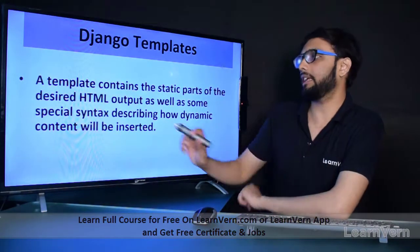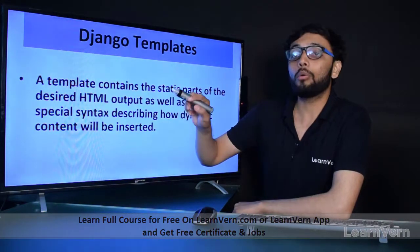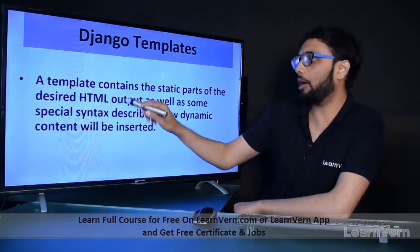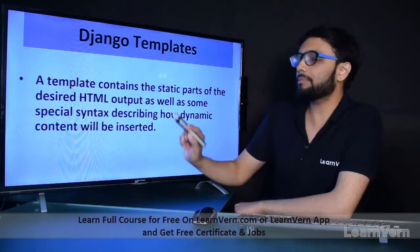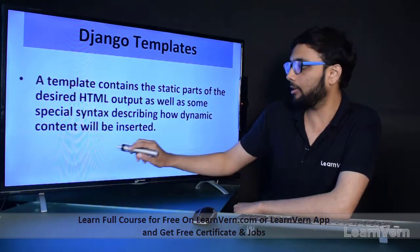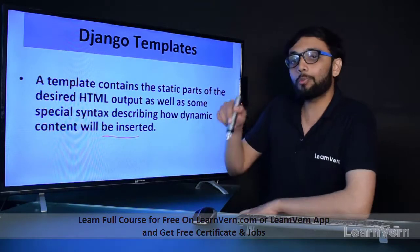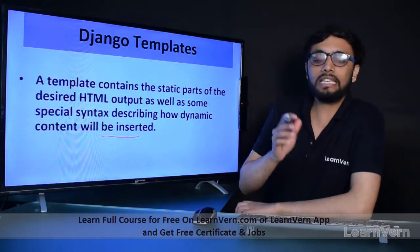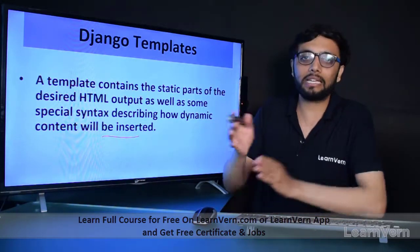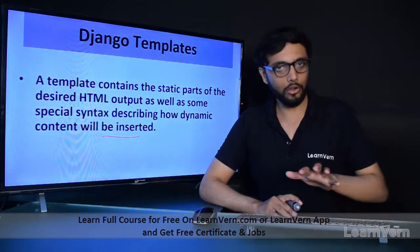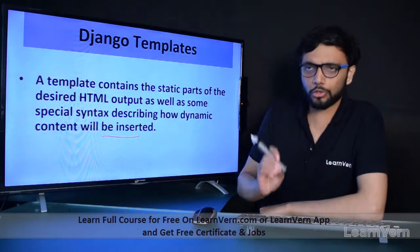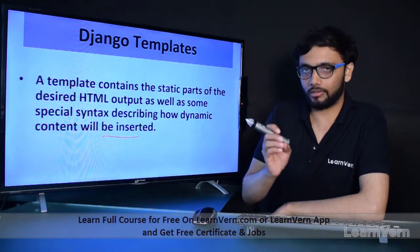A template contains the static parts of the desired HTML output as well as some special syntax describing how dynamic content will be inserted. Django provides us an easy and efficient syntax to generate dynamic HTML pages, which we will see in a few minutes.